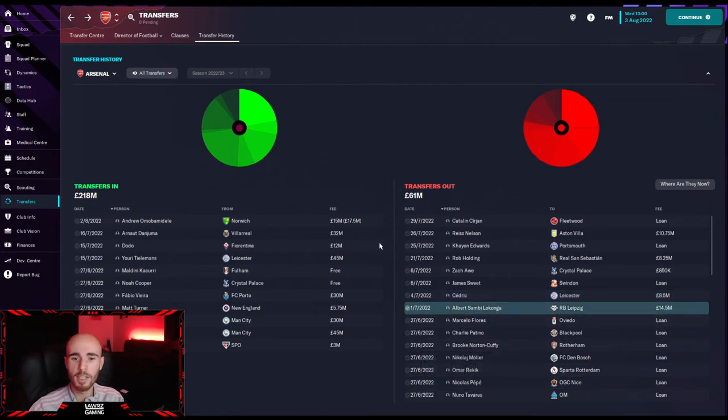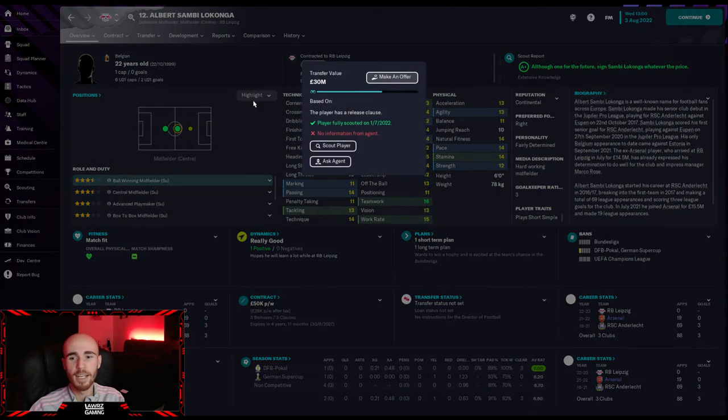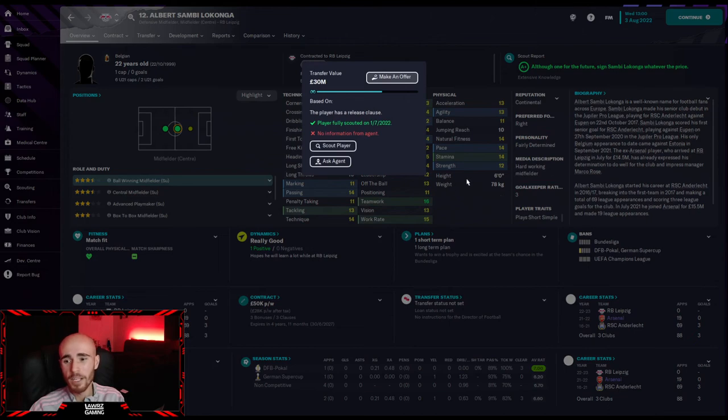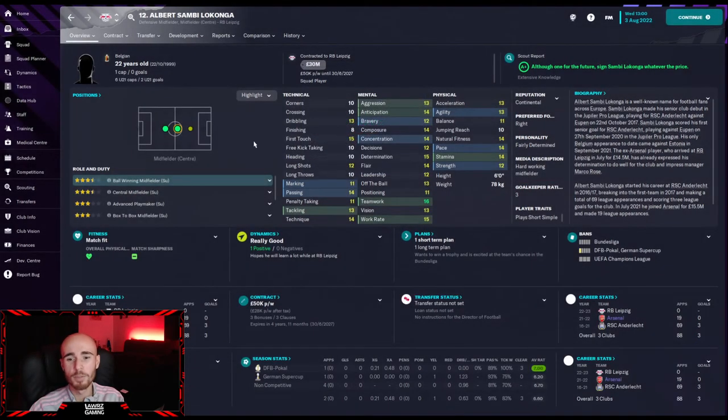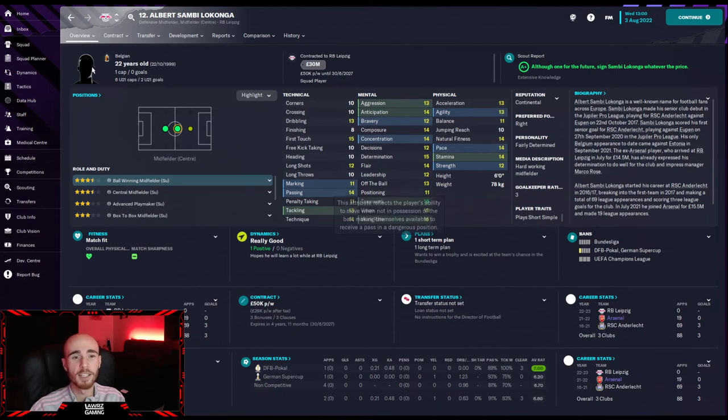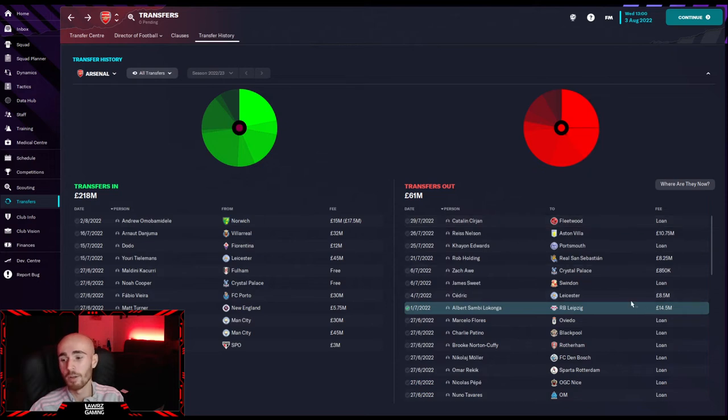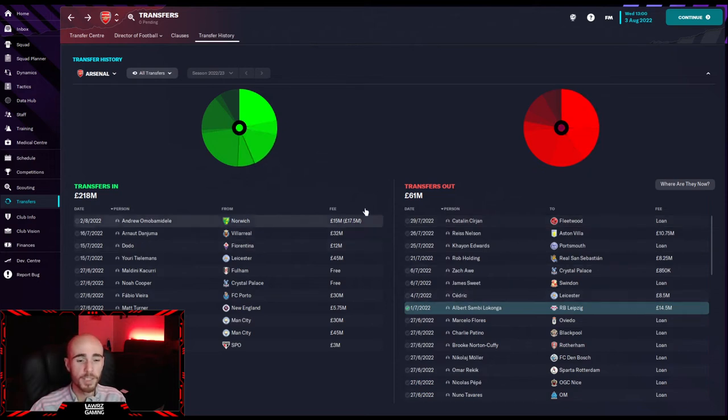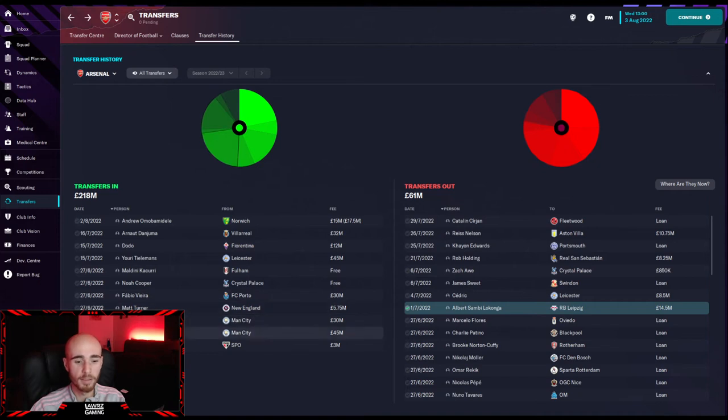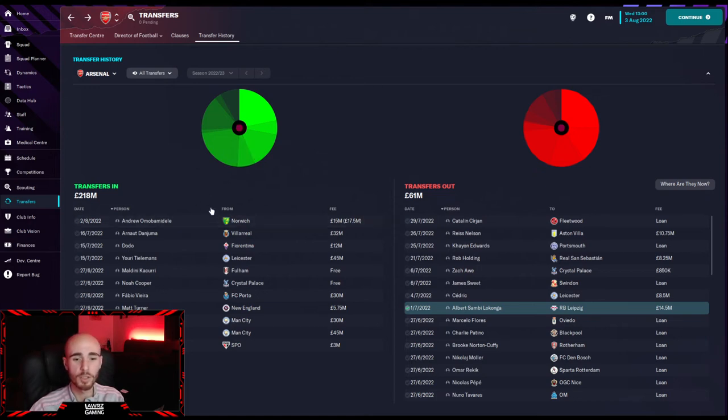This is probably the worst one of the lot. Albert Sambi-Lokonga's gone, 22 years old. Great mental stats, he's worth 30 million now. But to be honest with you, when I show you the player that I've replaced him with, the other player's just so much better. And I just needed the money to be able to bring in the players that I wanted to. So the four players we've sold, we've now got four new players coming in, pretty much like for like replacements.